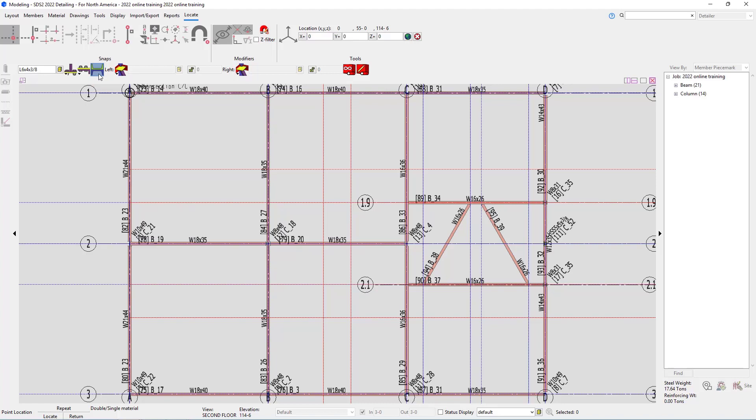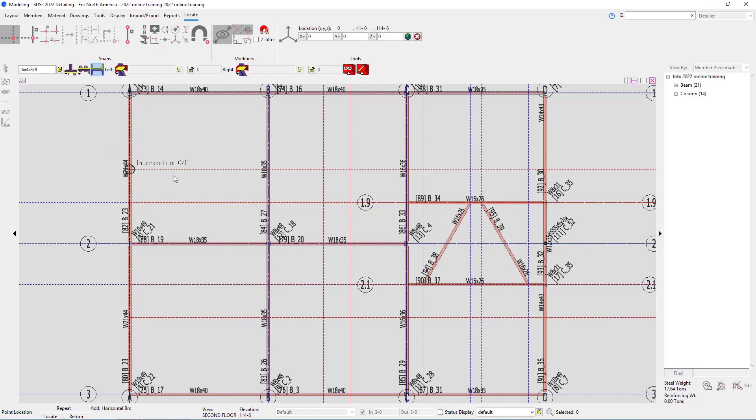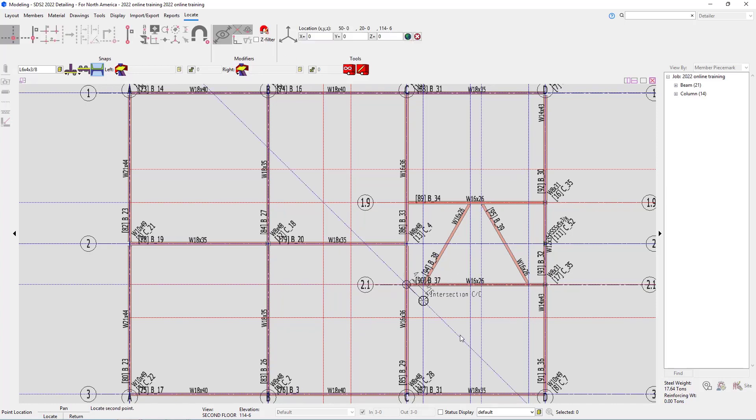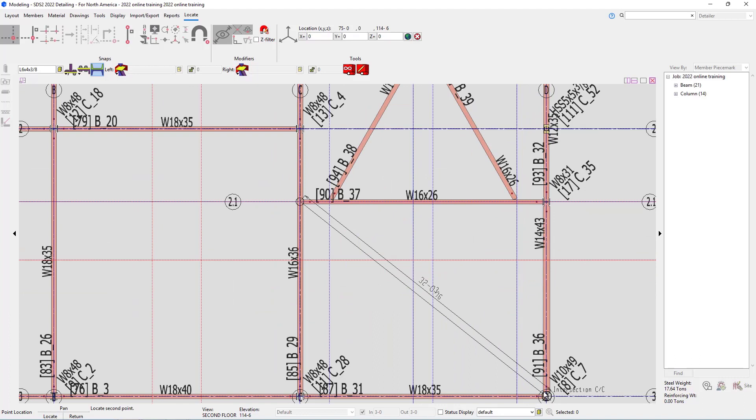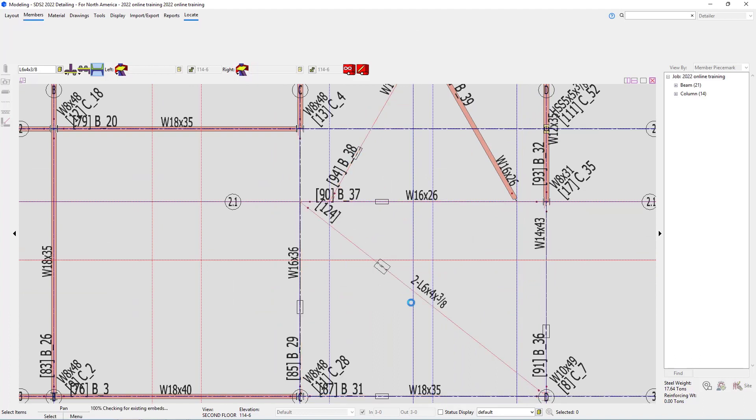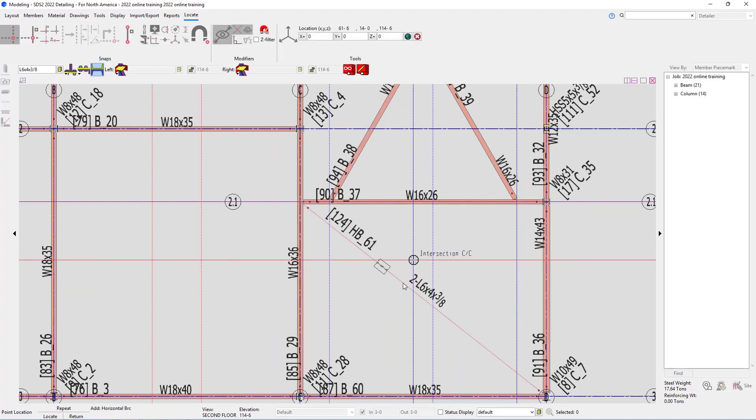Then you have your left and your right end connections. If I drop this down, we have an option for user defined, plain end, or an HBRC plate. In this case, we want that HBRC plate. So I'm going to go ahead and just locate my two points then. Select from that point to the center point of D and 3. And we can see it's added this brace and calls that out as two L6x4x38s.